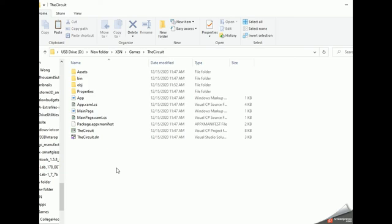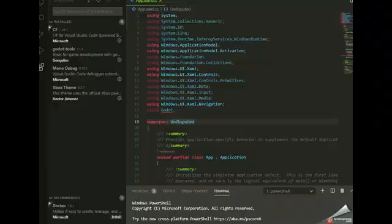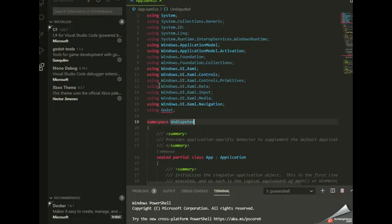While this moves, first you're going to need this namespace right here: Godot. These are the three VS Code extensions you'll need: GodotTools, C-Sharp, and Mono Debug — these are the three you'll need.